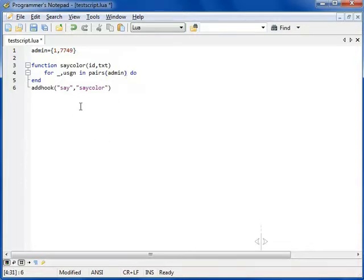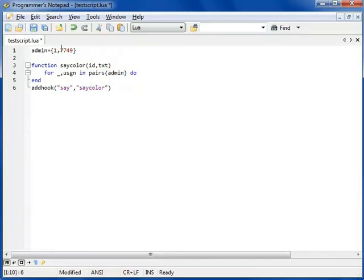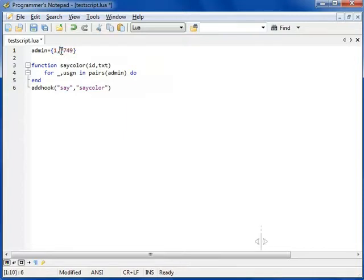There we go. So here, the pairs function is a built-in Lua function, which returns a couple of values. The first being the table index, the second being the value assigned to that index. In this case, for example, the index will be 2, and the value will be 7749.